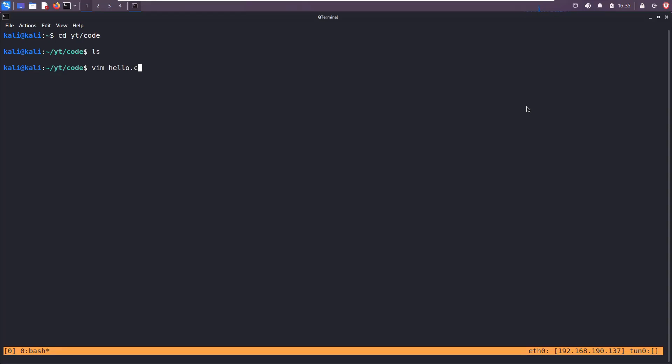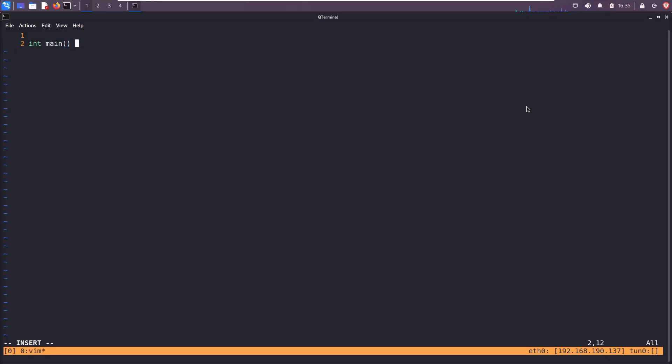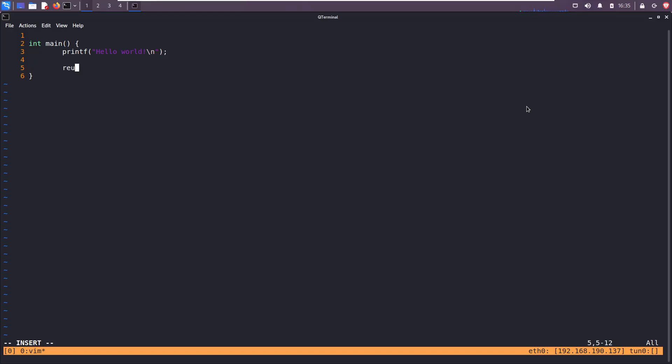Open up hello.c. I like using vim. First thing we need is the main function. Every C program has an entry point called main where all the code will start execution from, but more on that in a new video. Let's type hello world with a new line at the end and return 0.